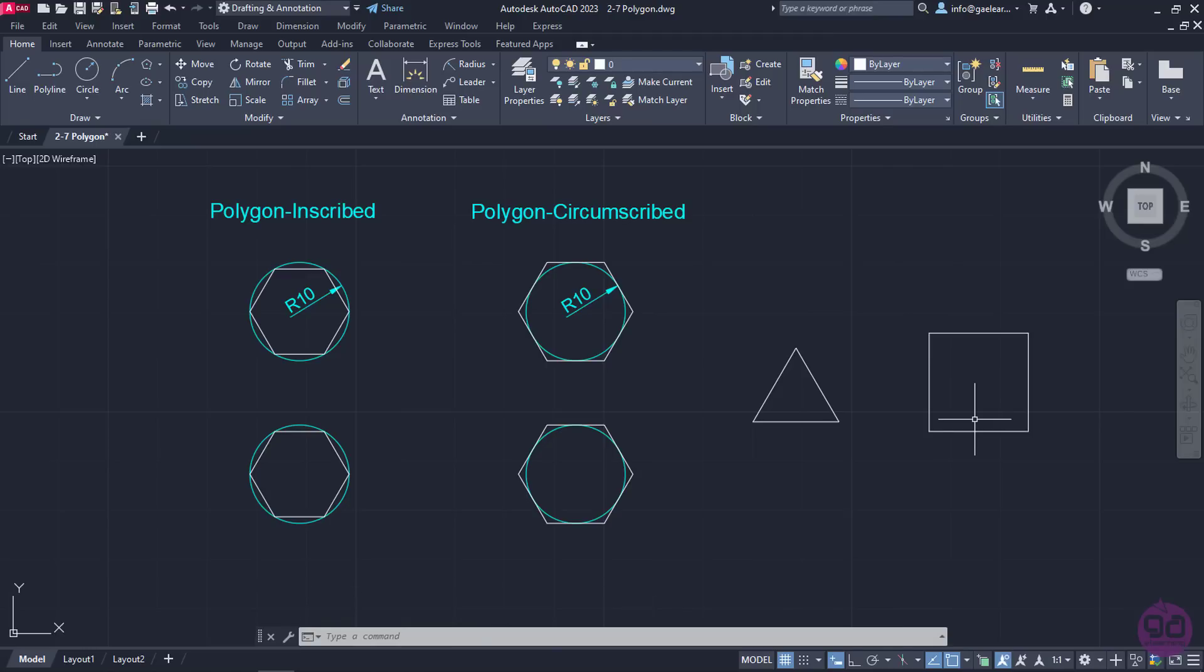I have to mention that in the last two examples of Polygon, whether I chose the Inscribed or the Circumscribed option would have made little difference.